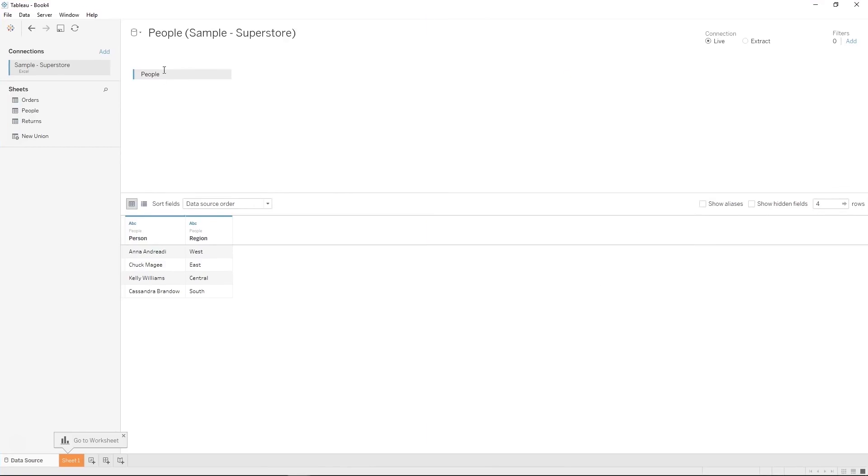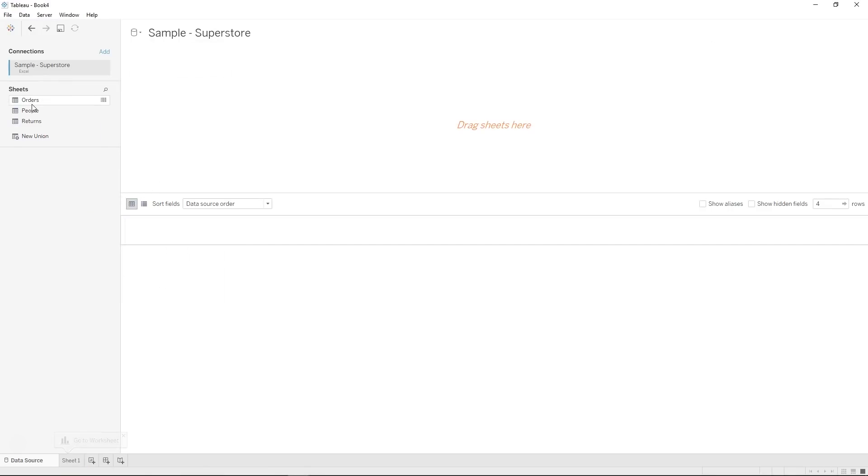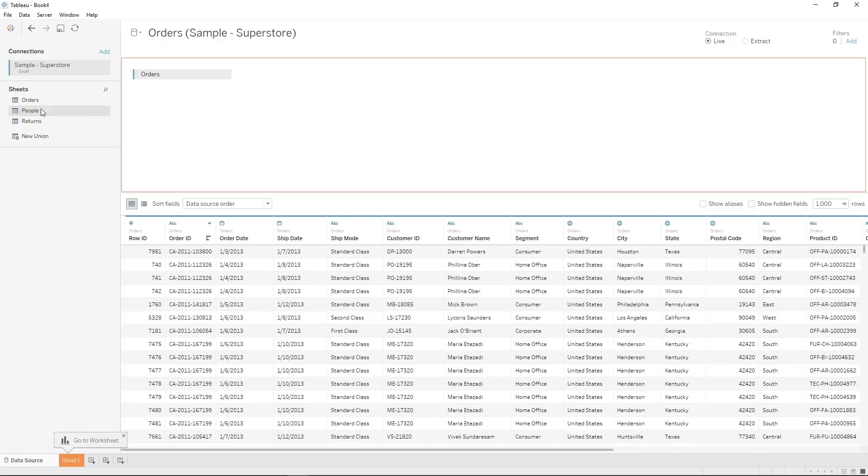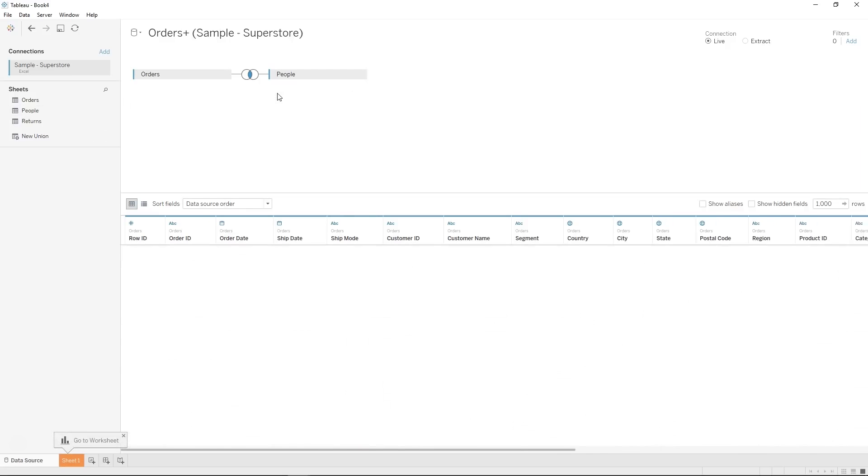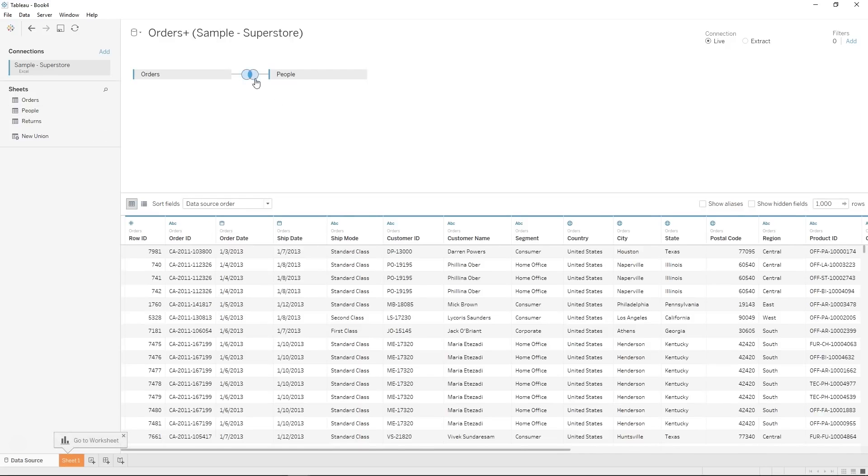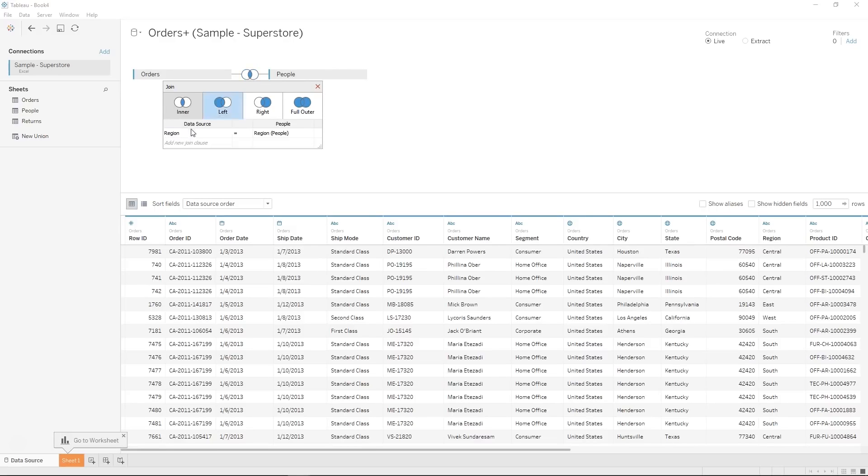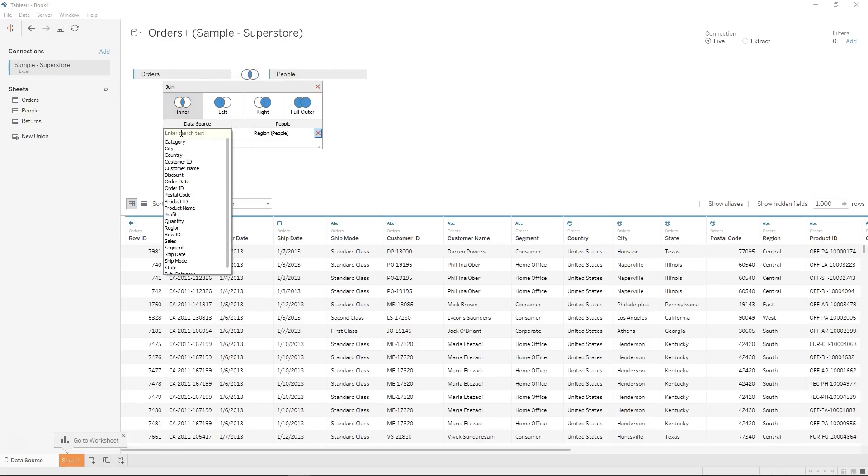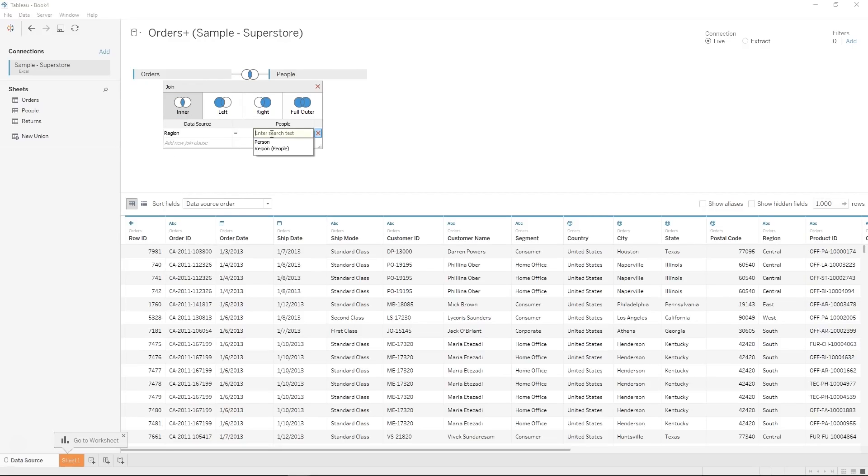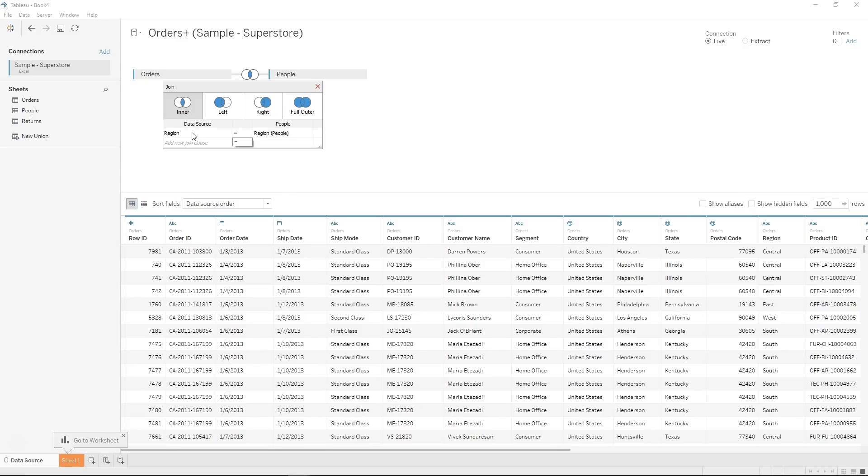So here we have the people table, but let's say we want to join it to our orders information. So I'm going to start with our orders table and then we're going to pull on people and Tableau is going to create a join for us. And it's going to choose the column that we would like to join on based on the names in the two data sources. So if these two data sources didn't have a column that had the same name, then Tableau wouldn't be able to guess what two to join on.